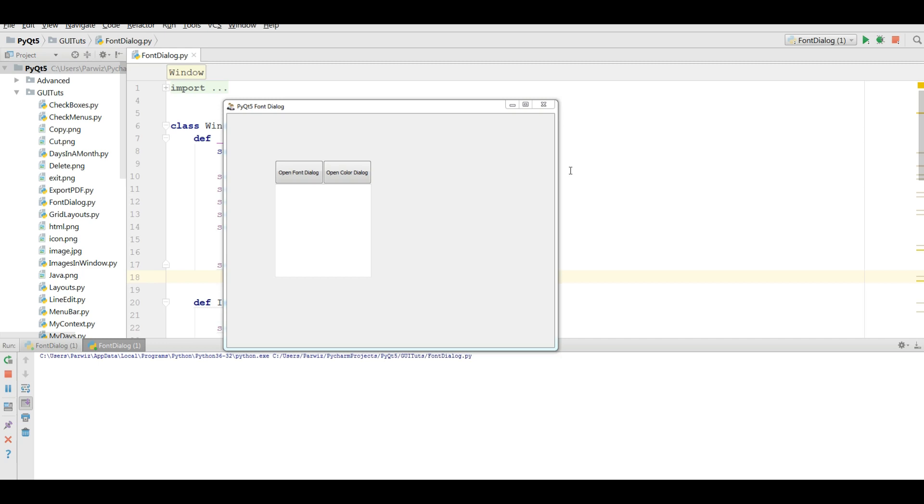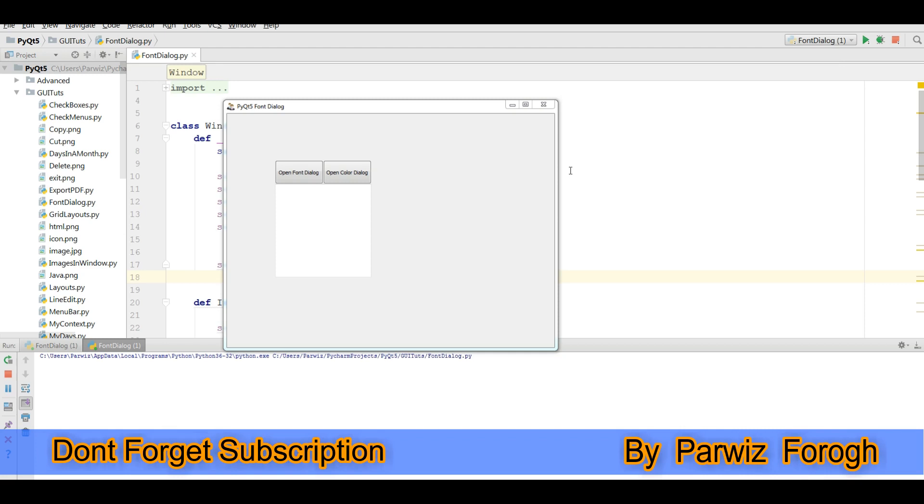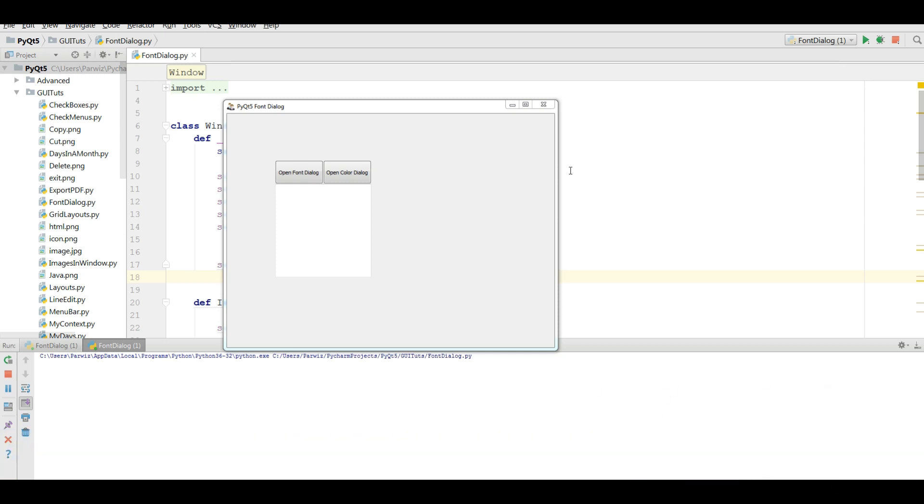For converting, you have different ways and different packages. For example, we have Py2xE package, we have CX Freeze, also we have PyInstaller. In this video I am going to show you how you can convert your PyQt 5 application with PyInstaller.